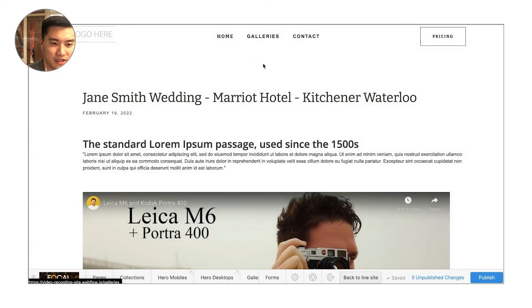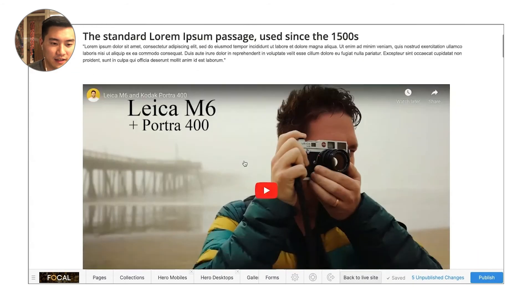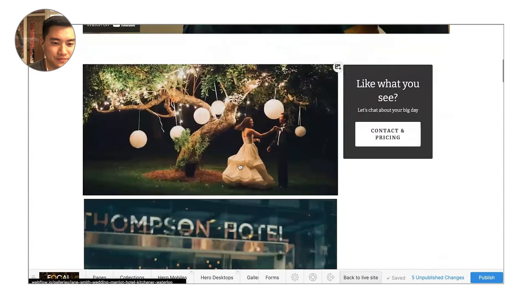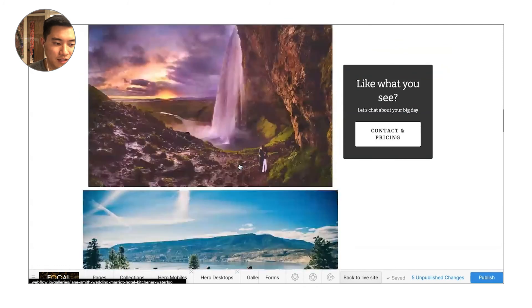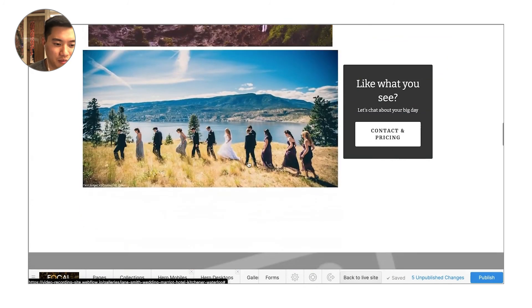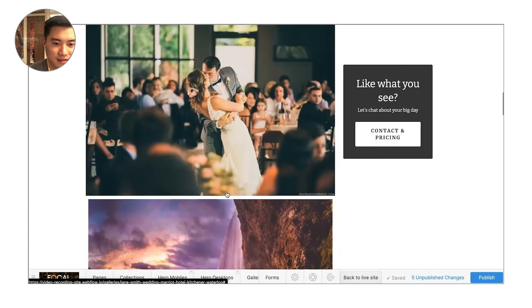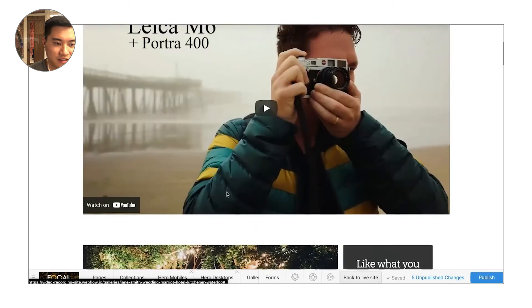So let's go back to the site here. And yeah, that's pretty much it for blogs and galleries.